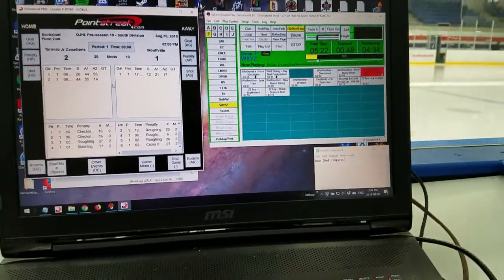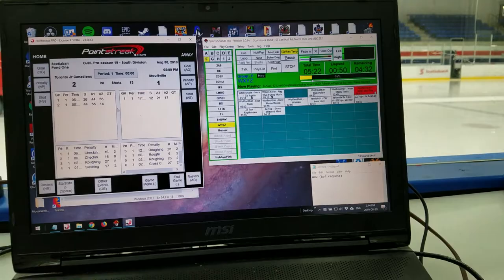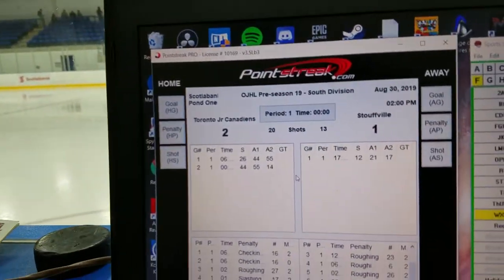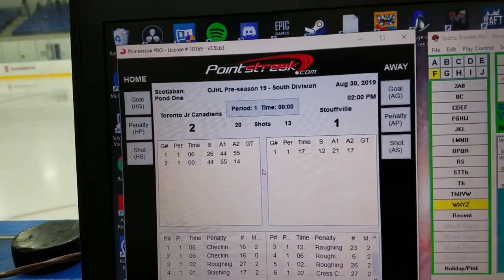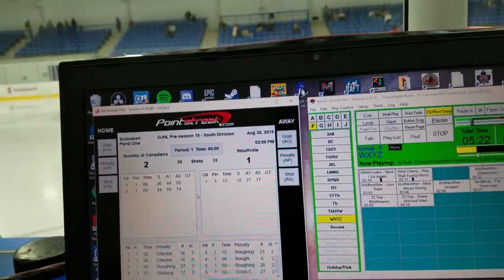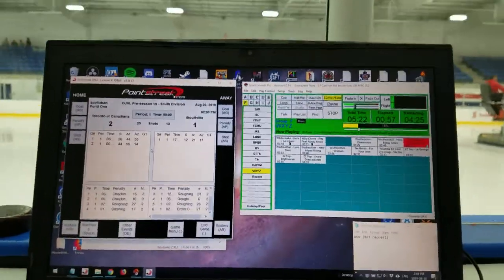This is Doug Ireland here from the Scotiabank Pond and the Toronto Junior Canadians. They're currently up 2-1 on Stowell on a beautiful Friday afternoon. So let's hope they can hang on to the lead. And make sure to visit ojhl.ca for information on the upcoming regular season. And feel free to contact me with any questions you want about game day production. I'm here to help as many teams as I can. I want this league and the teams in it to have as much success as possible.